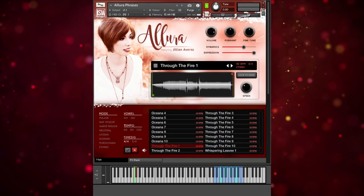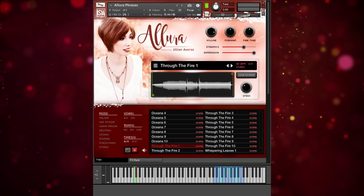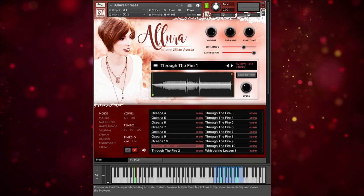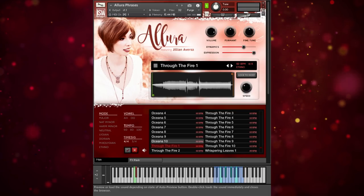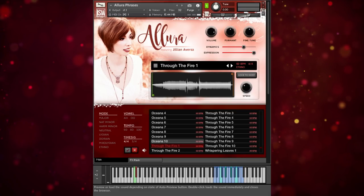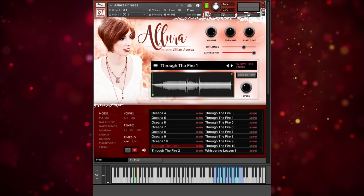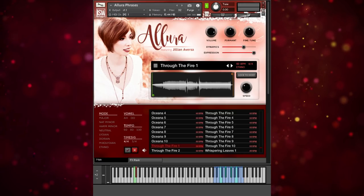Now in the browser, you might have noticed in the left part here that you can sort by mode, vowel, tempo, and time signature. So you could either use this library to inspire a new composition where you don't already have a bunch of other instruments and chords, or if you're trying to fit it into your existing composition, searching this way is the way to go.